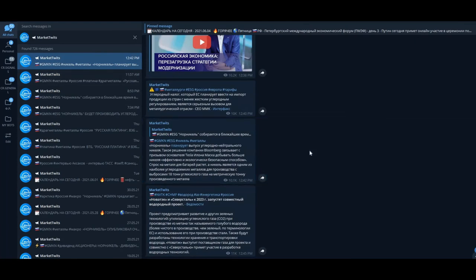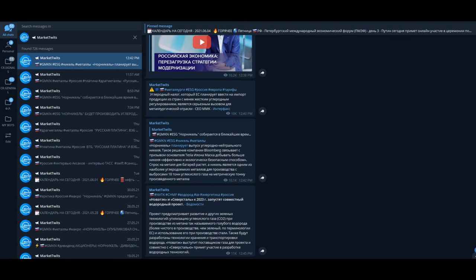About Elon Musk, let's see: Norilsk Nickel is planning to produce CO2 neutral nickel, and this decision was caused by Mr. Elon Musk's speech to produce more and more nickel with a more effective and ecology-safe way. Wow, good.